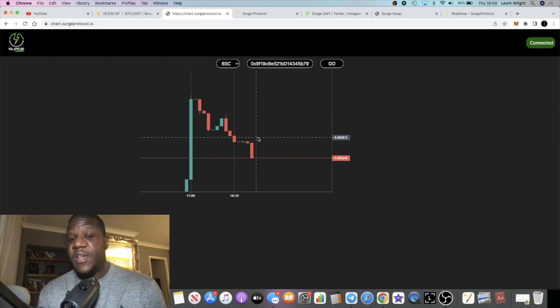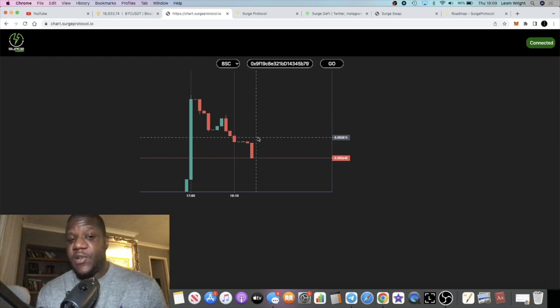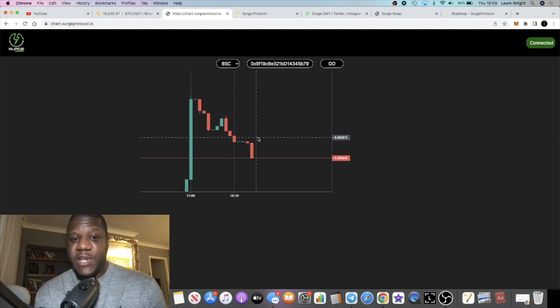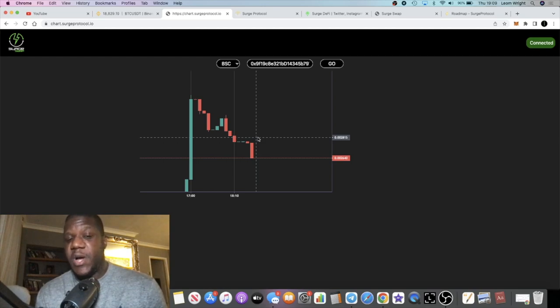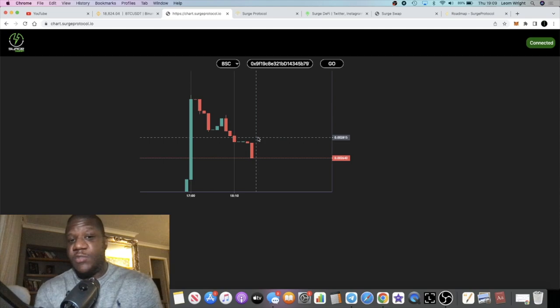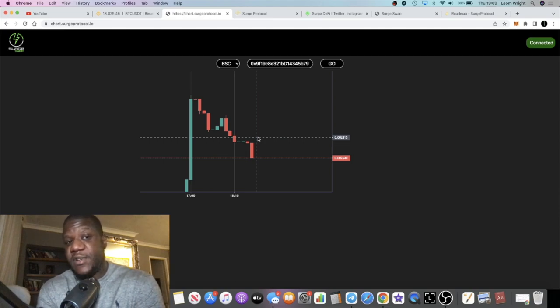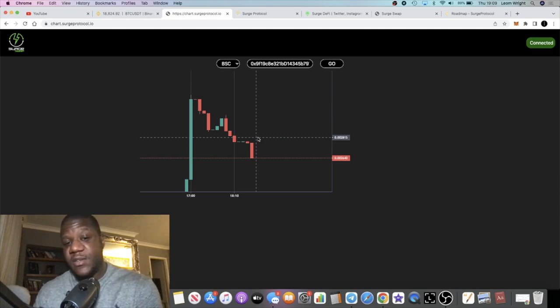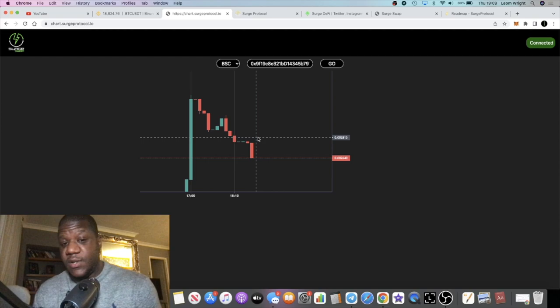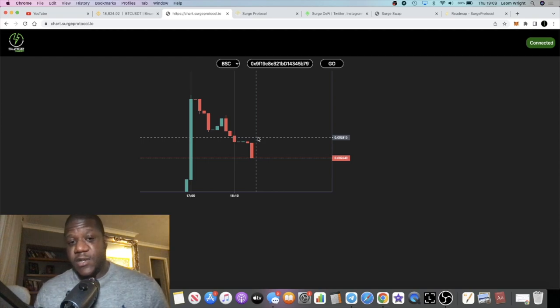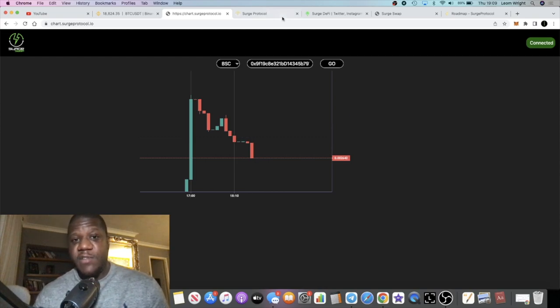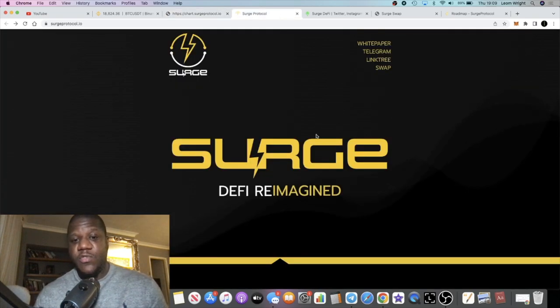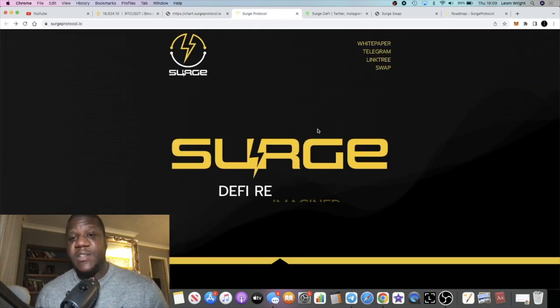Especially on the Binance Smart Chain, you get a lot of projects that are not very high in liquidity and don't have a lot of budget. That can be a flaw sometimes. They may choose to use this protocol for the simple fact that they don't have to cough up a bunch of money for liquidity. You just never know. I just wanted to highlight that, put on your radar. Surge Protocol looks like a pretty decent project.